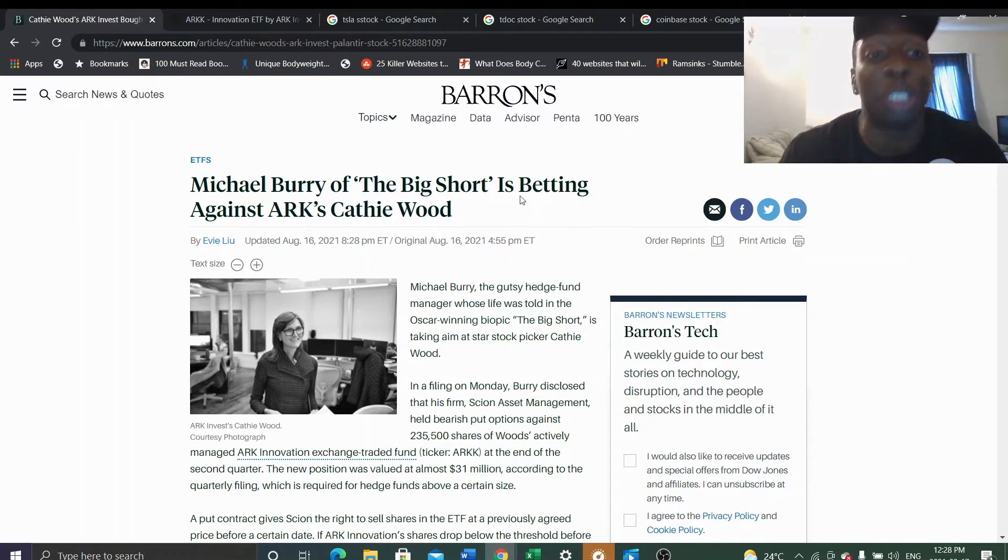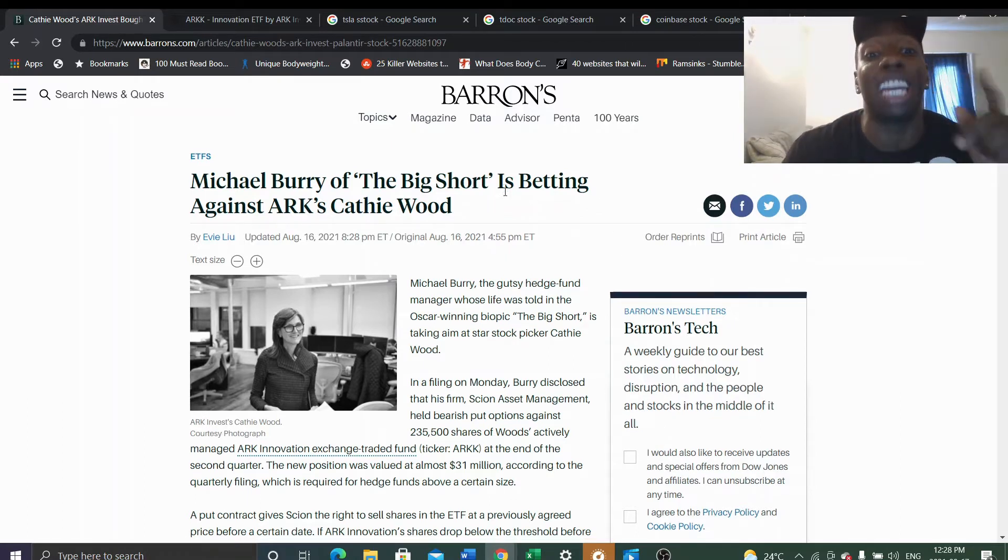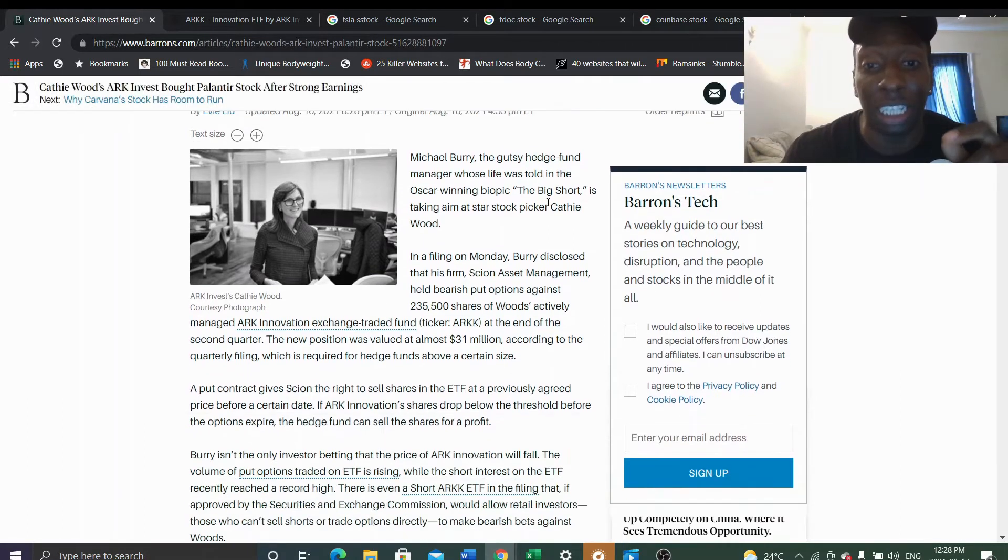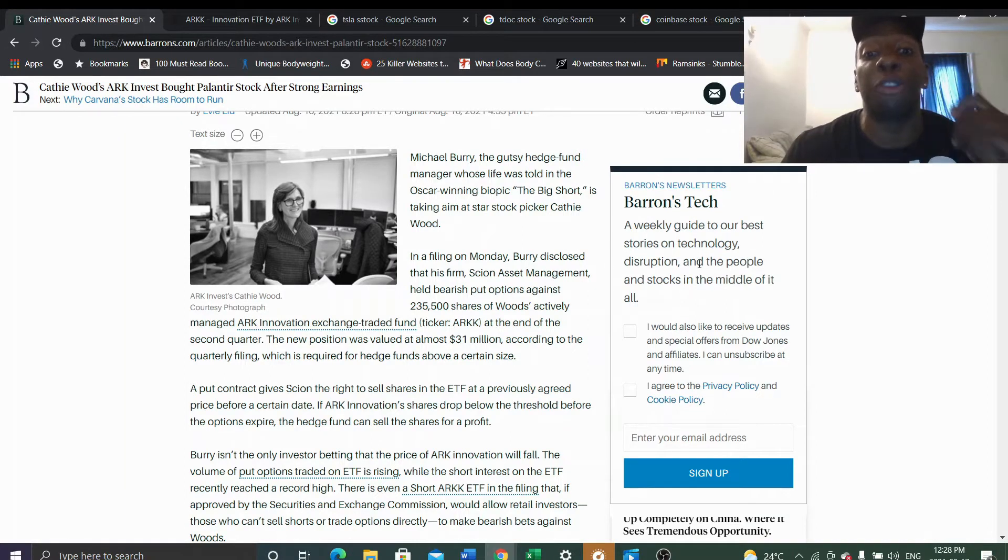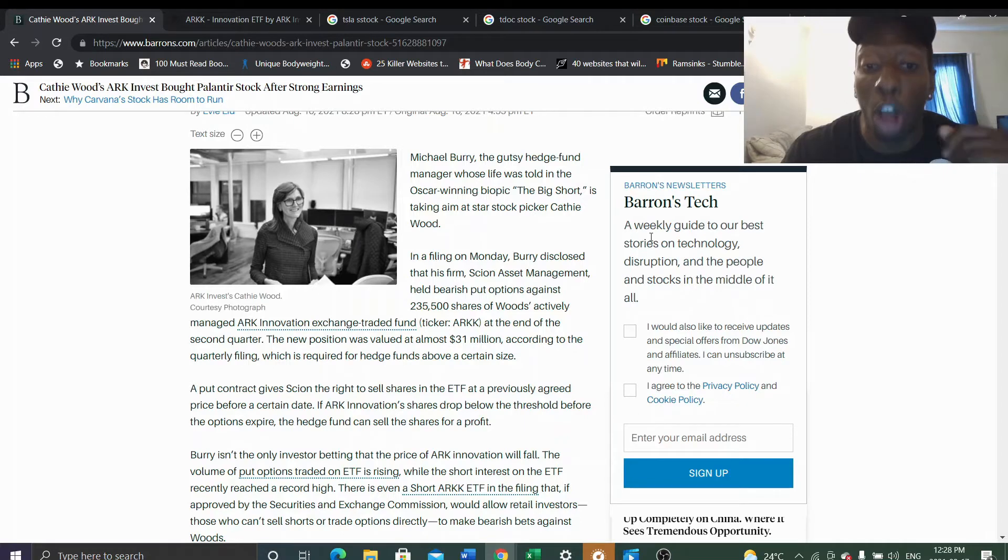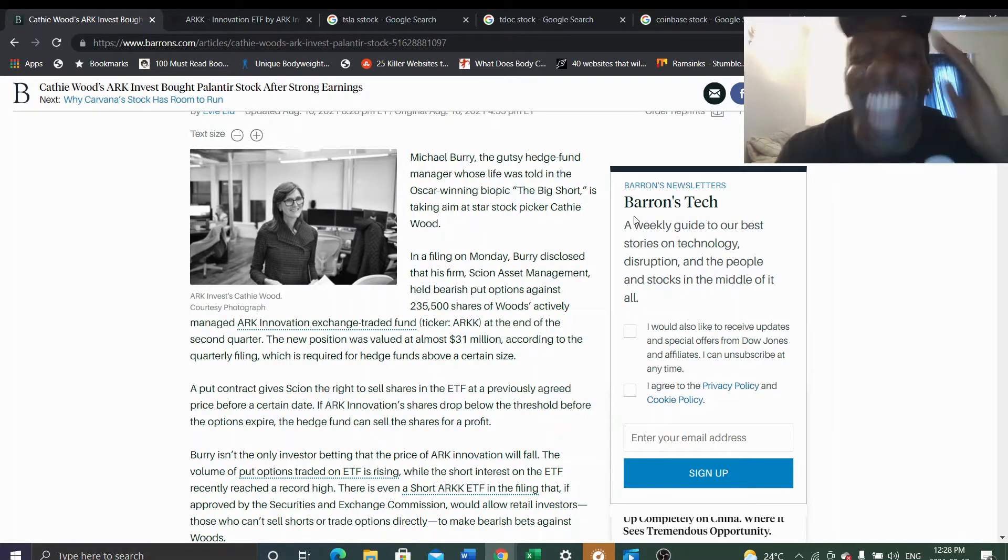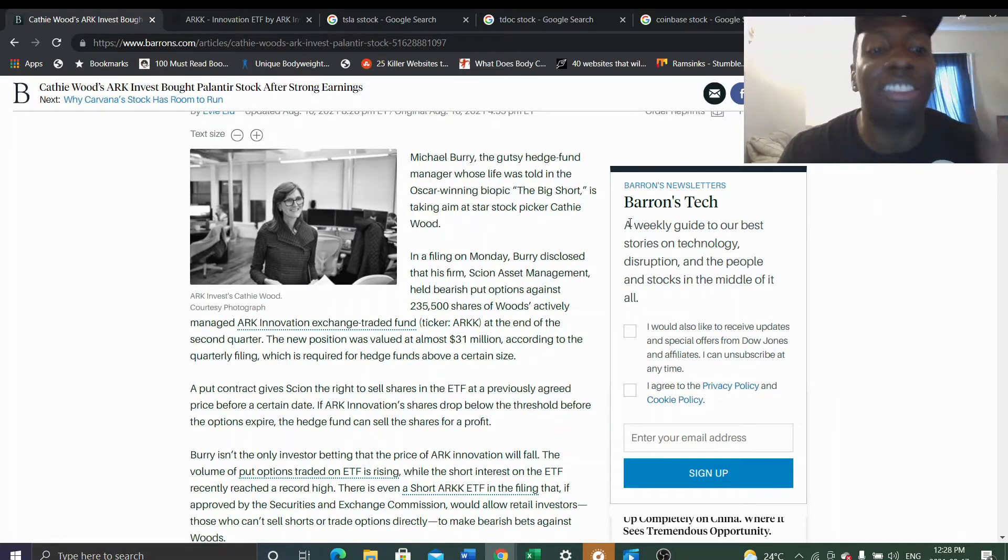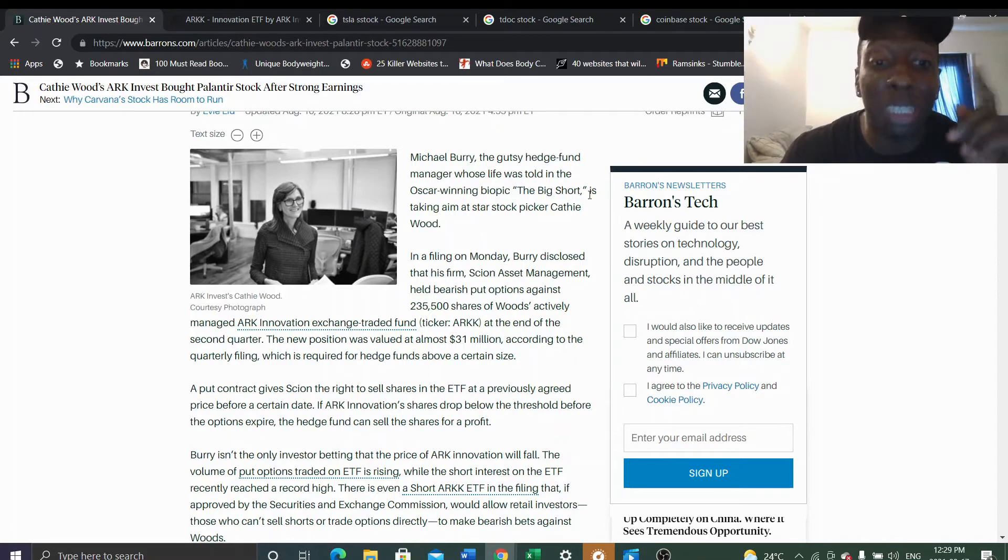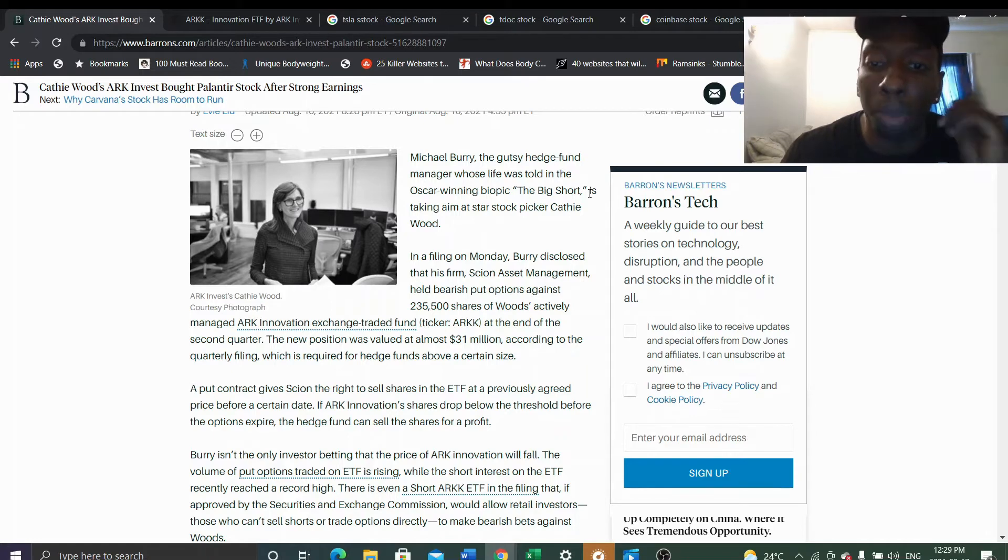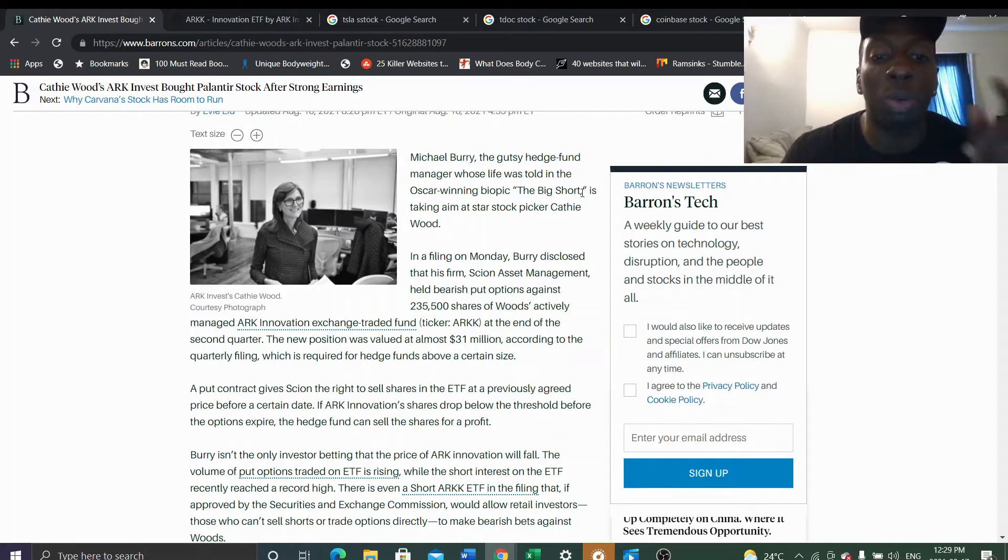Michael Burry of the Big Short is betting against ARK. Cathie Wood's filing on Monday disclosed that his firm Scion Asset Management held bearish put options against 235,000 shares of Wood's actively managed ARK Innovation exchange traded fund at the end of the second quarter.